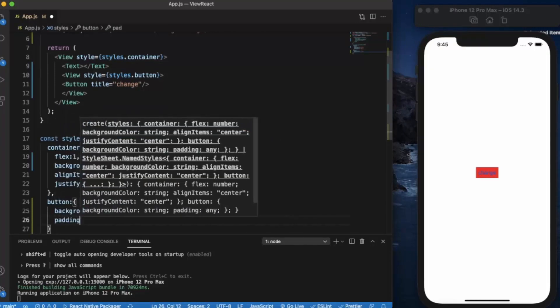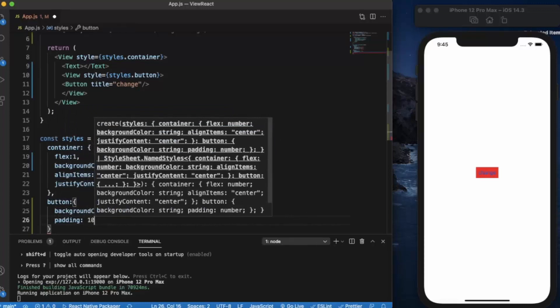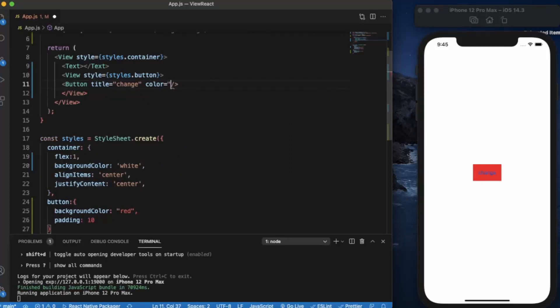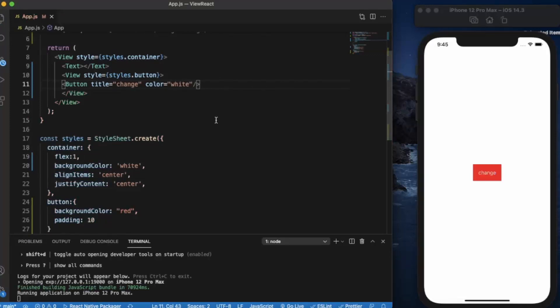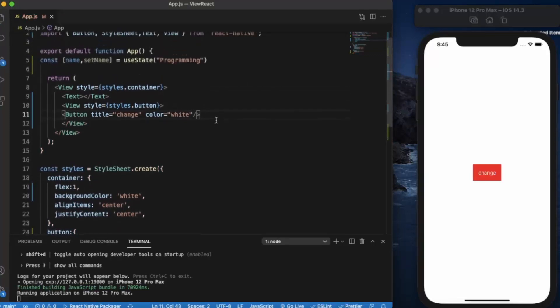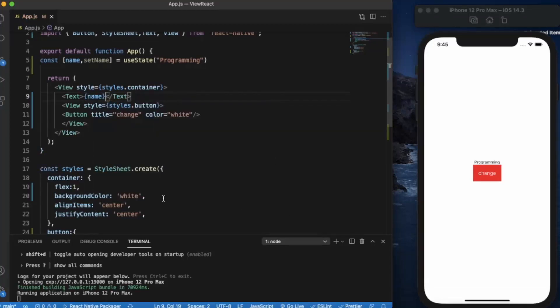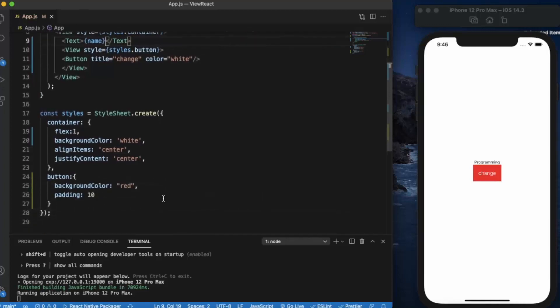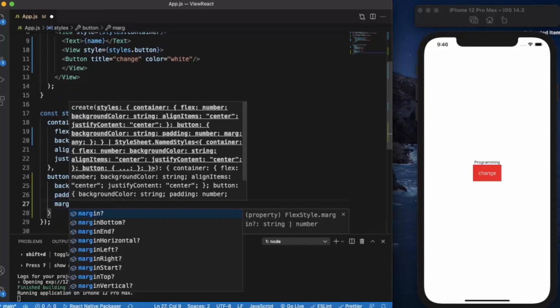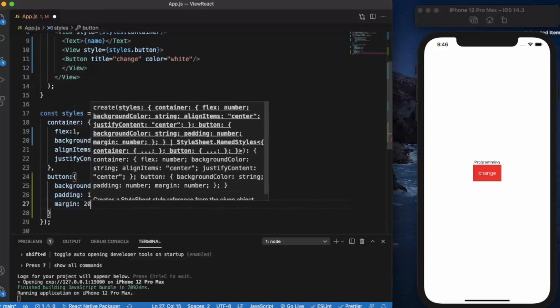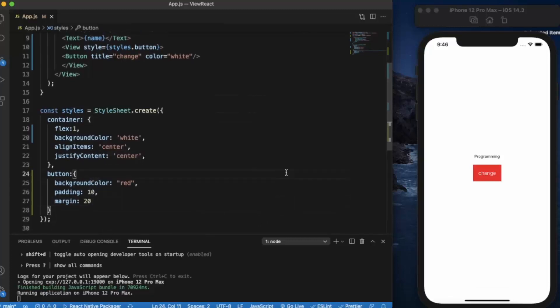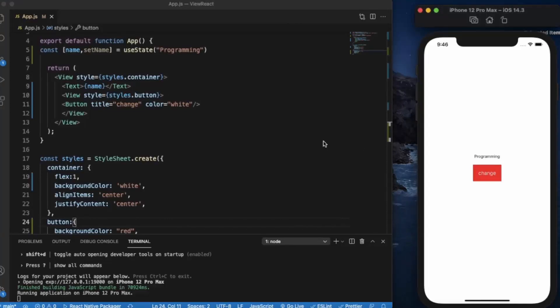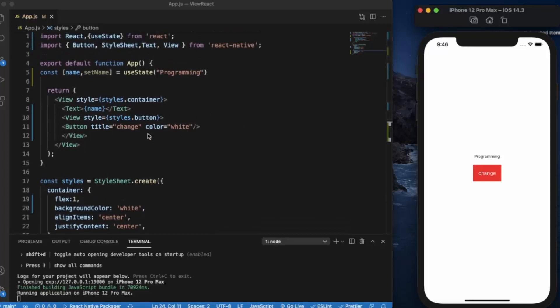Let's apply some padding, 10. And if you want to change the color of text we can do directly. This is our test component. Let's use the name property here. Let's apply some margin.